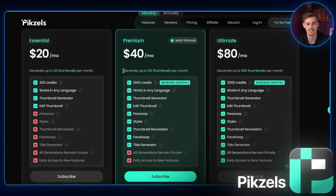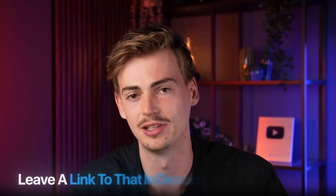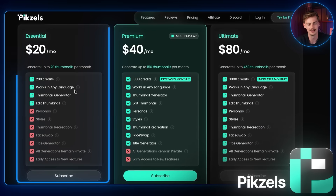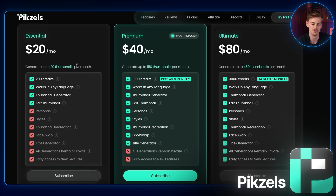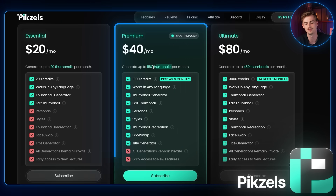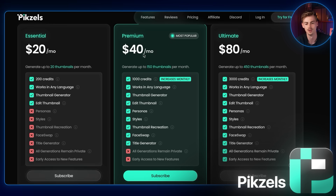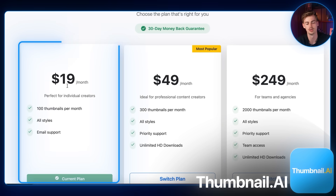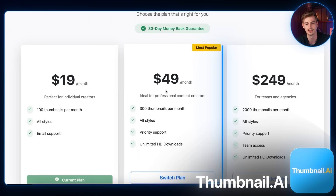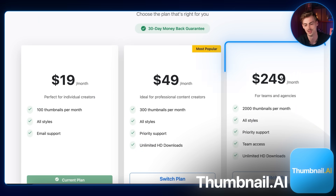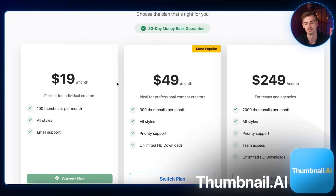Regarding Pixels, I do have an affiliate link which helps support the channel — I believe you can get a 50% discount through my link in the description. The $20 plan works out to $1 per thumbnail which is expensive; I'd recommend the $40 a month plan which gives you 150 thumbnails. If you're a big user, go with the premium or ultimate plan for access to all features. For Thumbnail AI, you can choose $90 a month for around 100 thumbnails, $49 a month for 300 thumbnails, or $250 a month. It is cheaper than Pixels but I don't think it will get you the results you want.